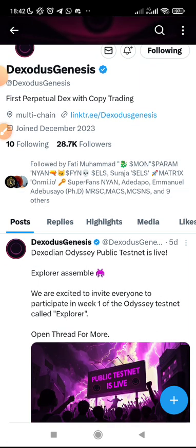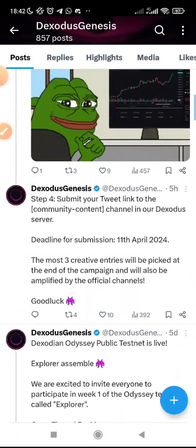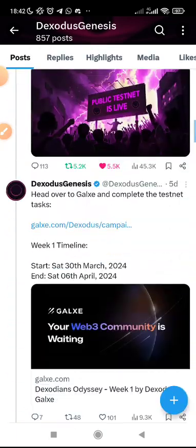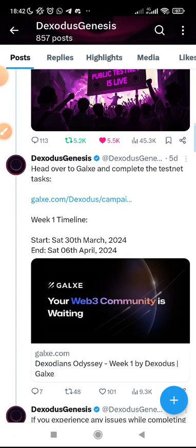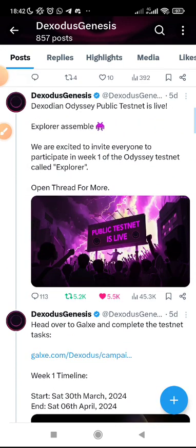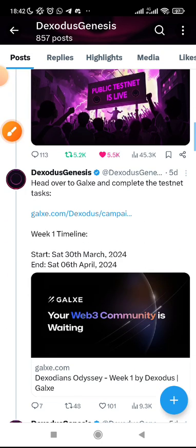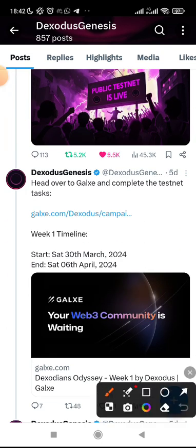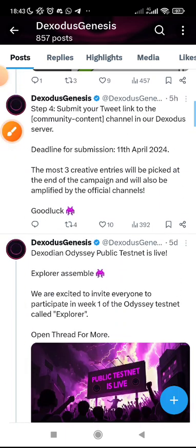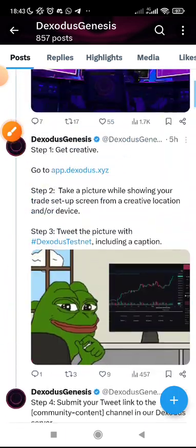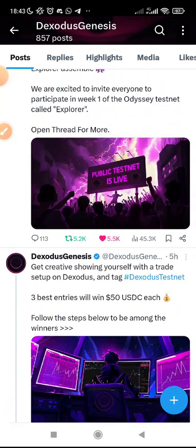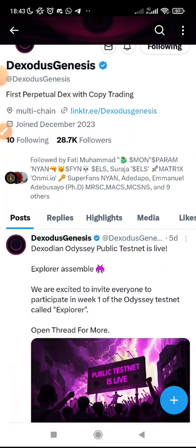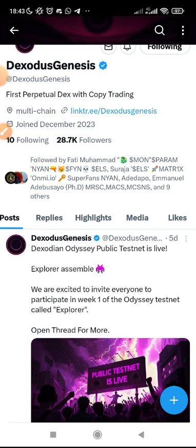For those who don't know, I'm quickly making this video on how to go about it. You can see the information about the testnet on Galaxy. You can see when the testnet event will end on April 6th. Let's go to Galaxy. Just click on the link and it will direct you to what you need to do. Make sure you perform all the tasks.